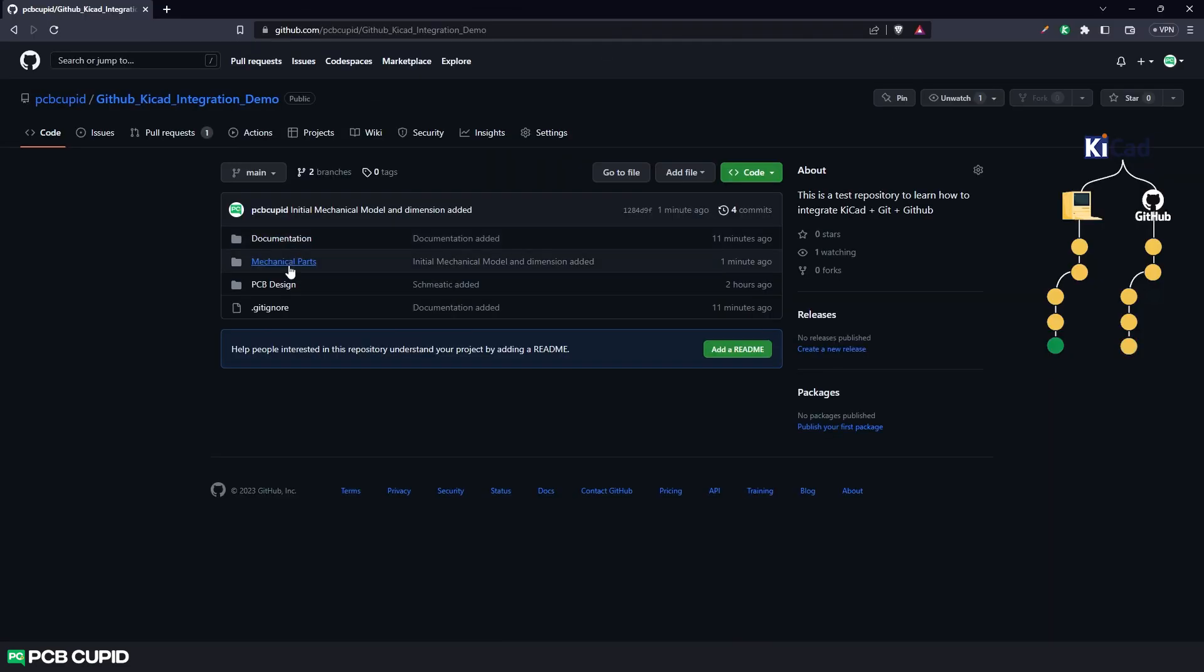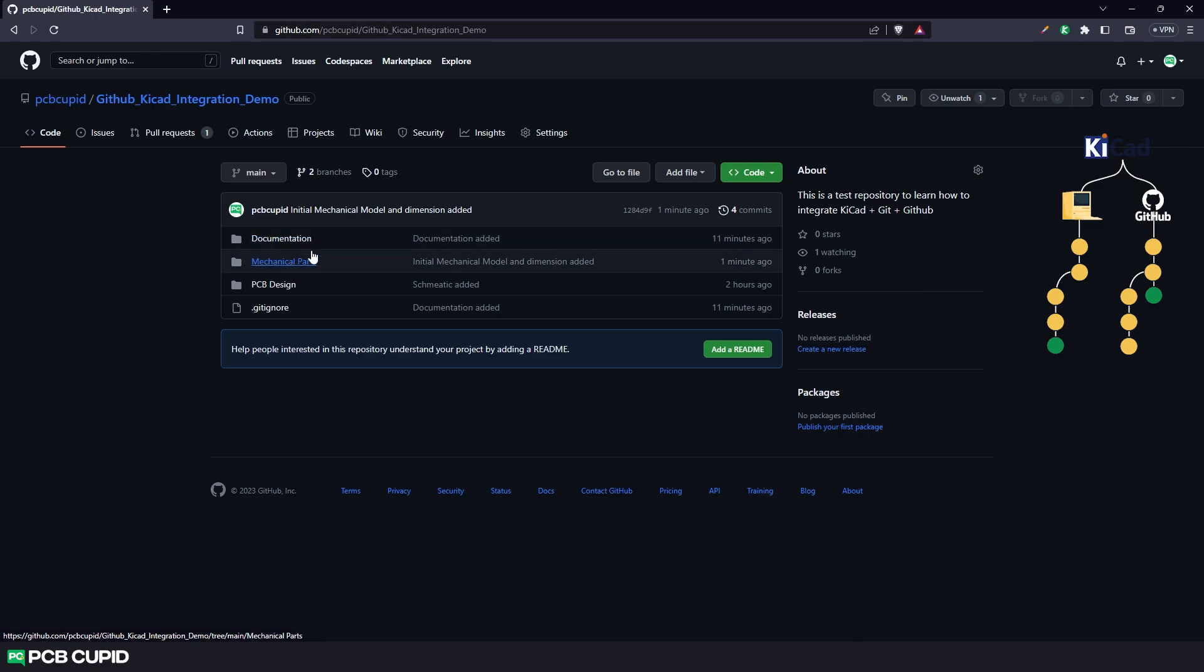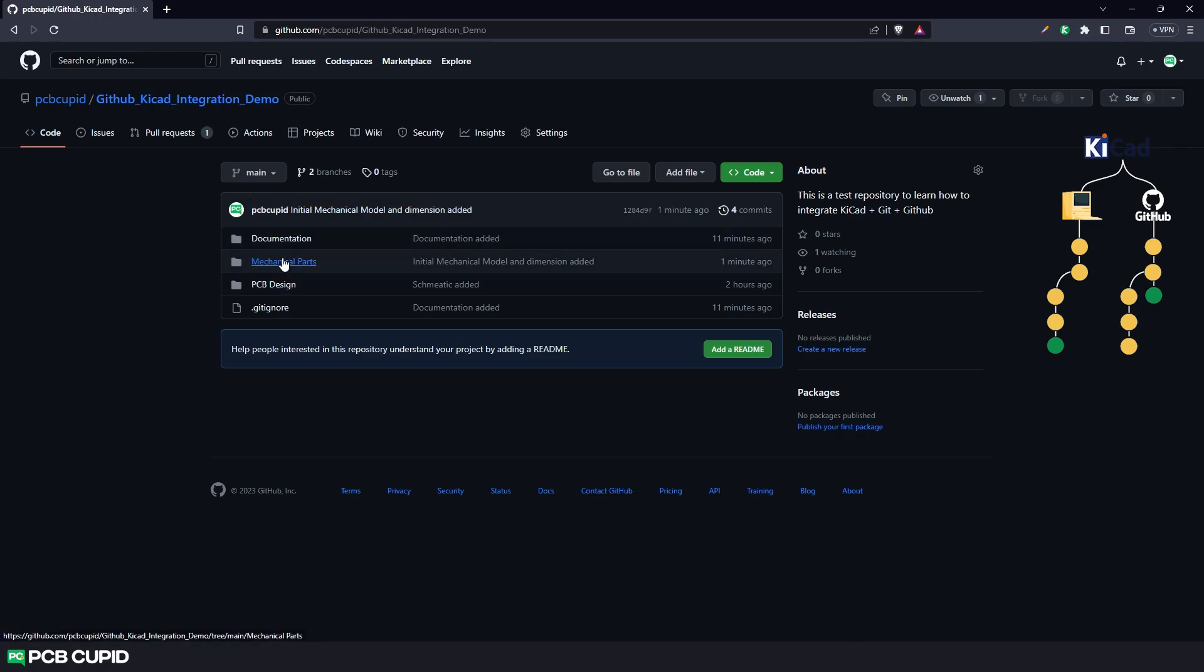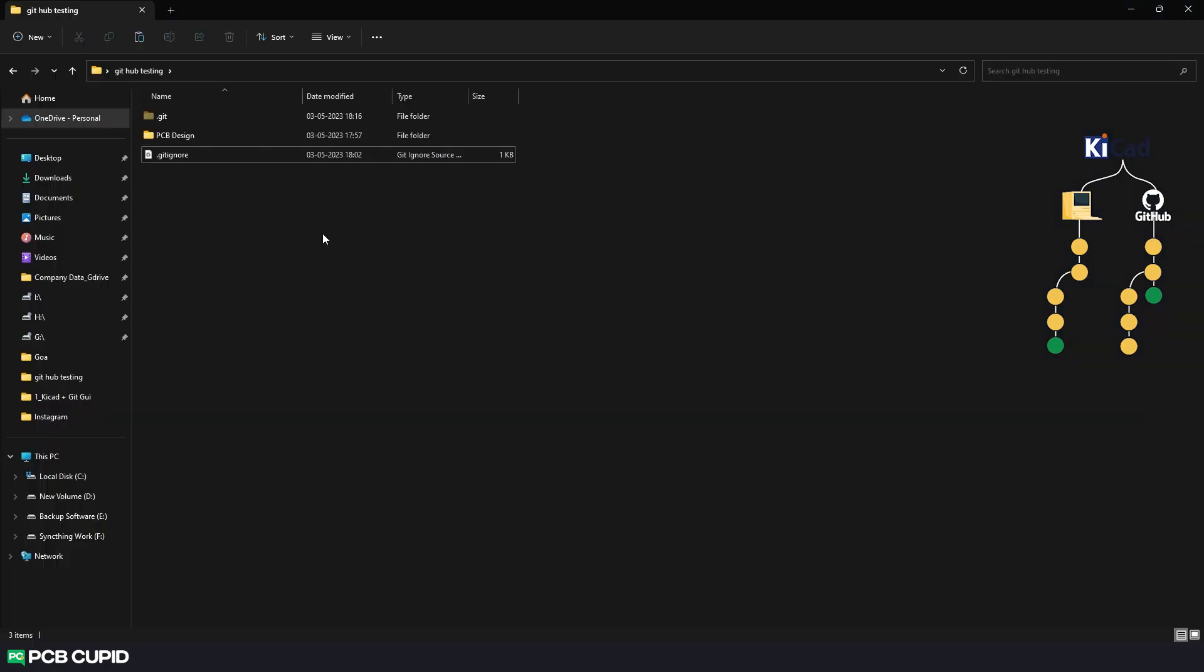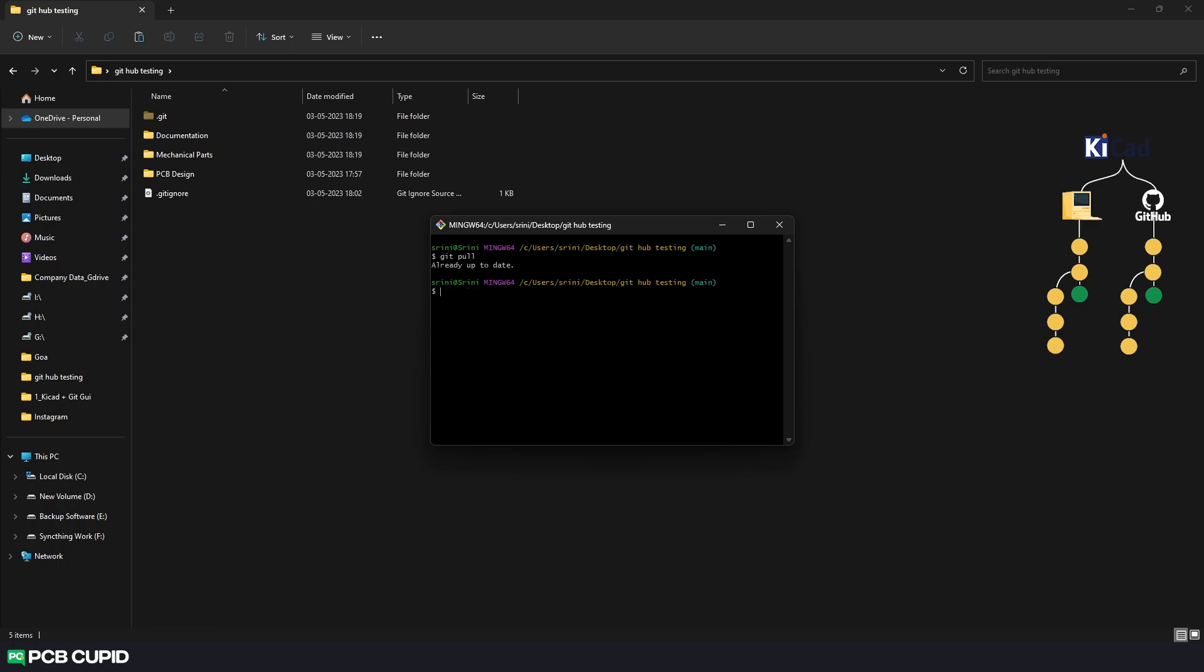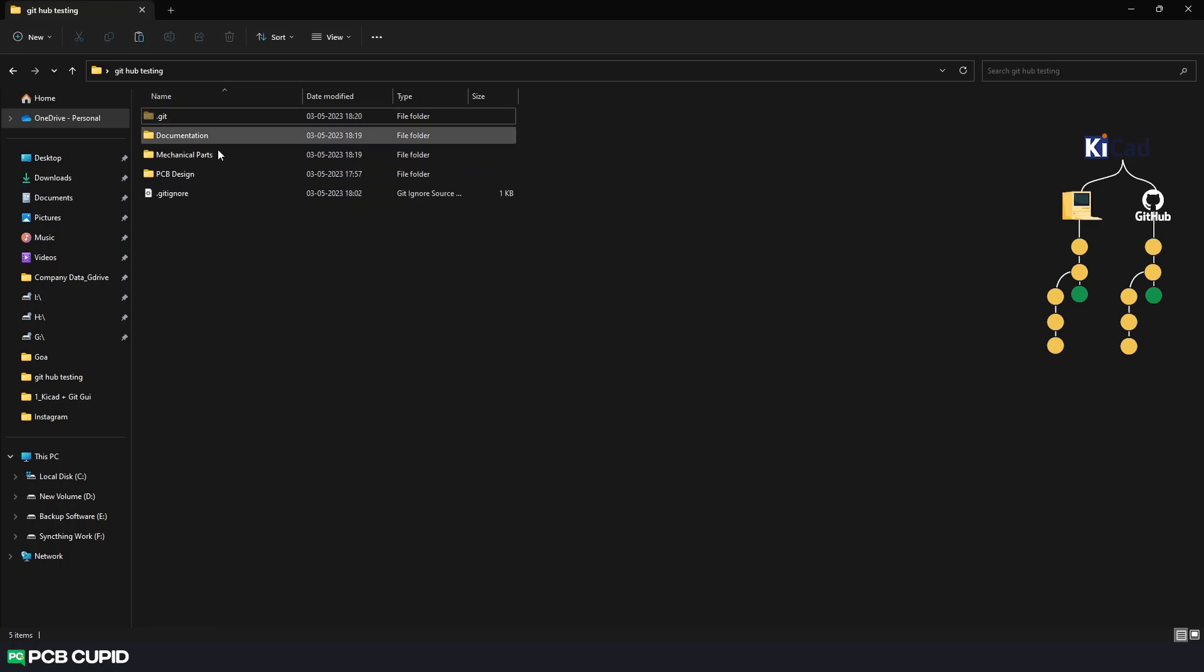Seems like the other developers have also included the documentation and the mechanical parts in the main branch. Now when I check the same in my local machine there is no documentation nor the mechanical parts, because we haven't synced our local repository with the online repository. Just like how we use push command to send the data from local repository to the online one, we can use the pull command to get the data from online repository to your local repository. Everything seems good. We have the local repository reflecting what's happening on the online repository.